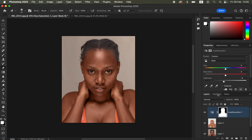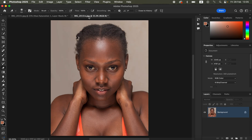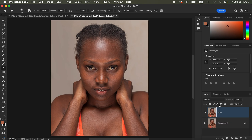For technique number two, we're going to work on the second image. As usual, duplicate your image layer by pressing Ctrl+J to create a copy from the background layer, then come to Adjustments and select Gradient Map.